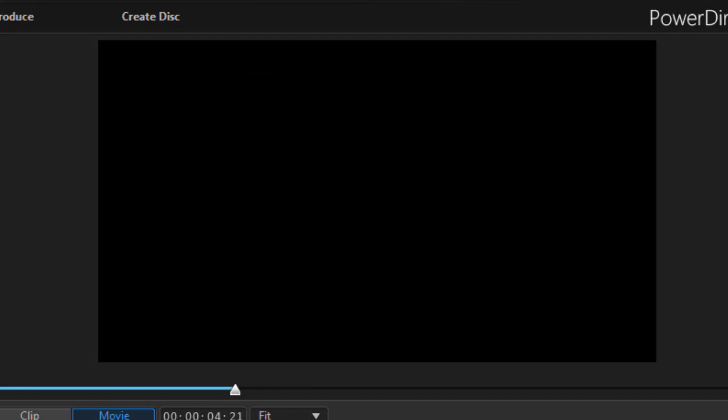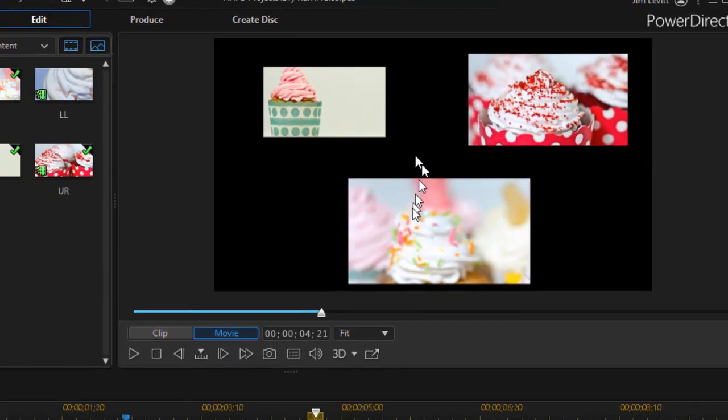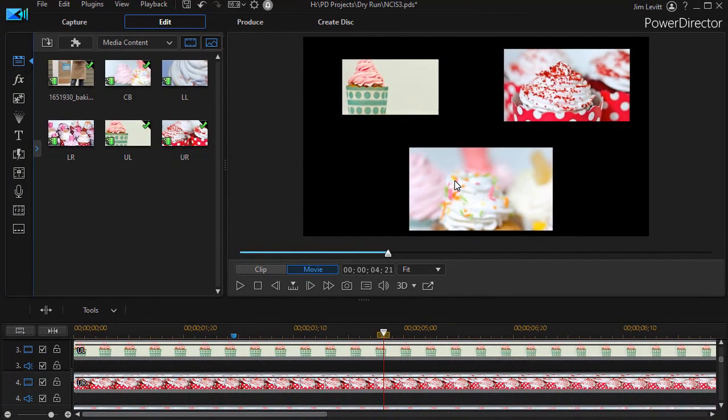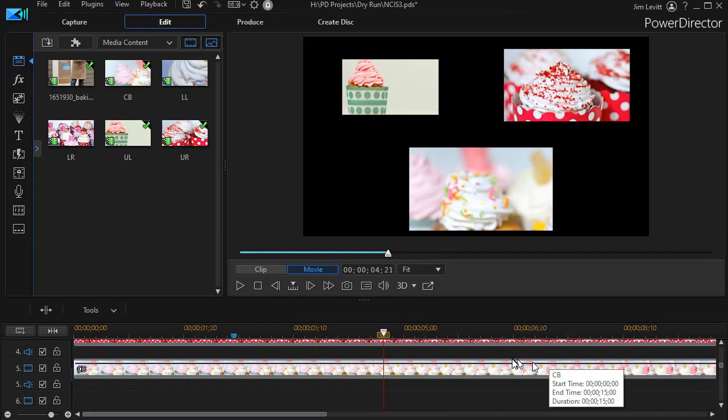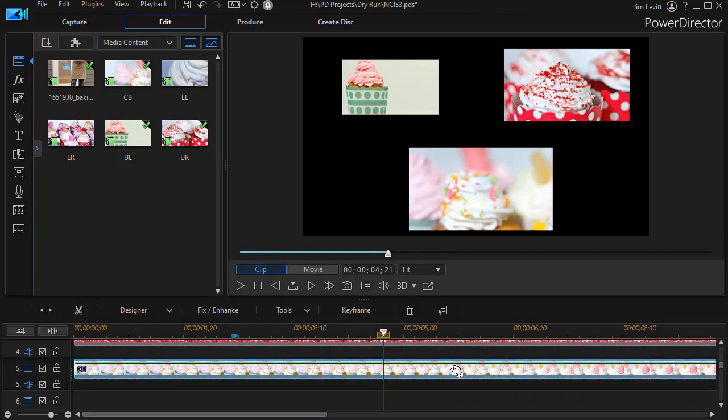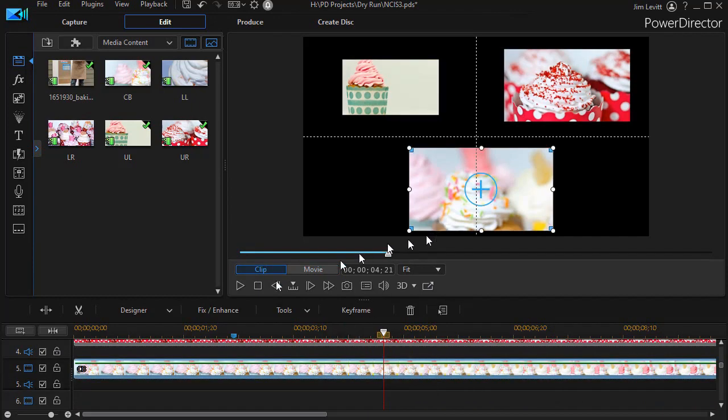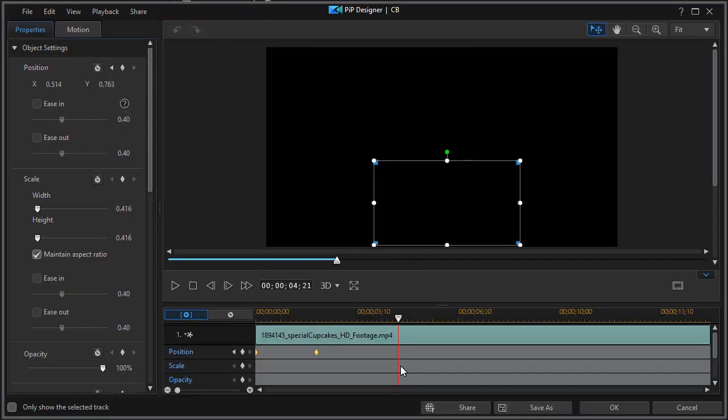The next thing I want to do for each of them, and we'll show you how to do it for one of them, is put a border around them because that's what we saw in the example. I'm going to take the big one at the bottom, and we'll move down to track number five. And we're going to adjust the characteristics of this. I double-click to get into my PIP designer.